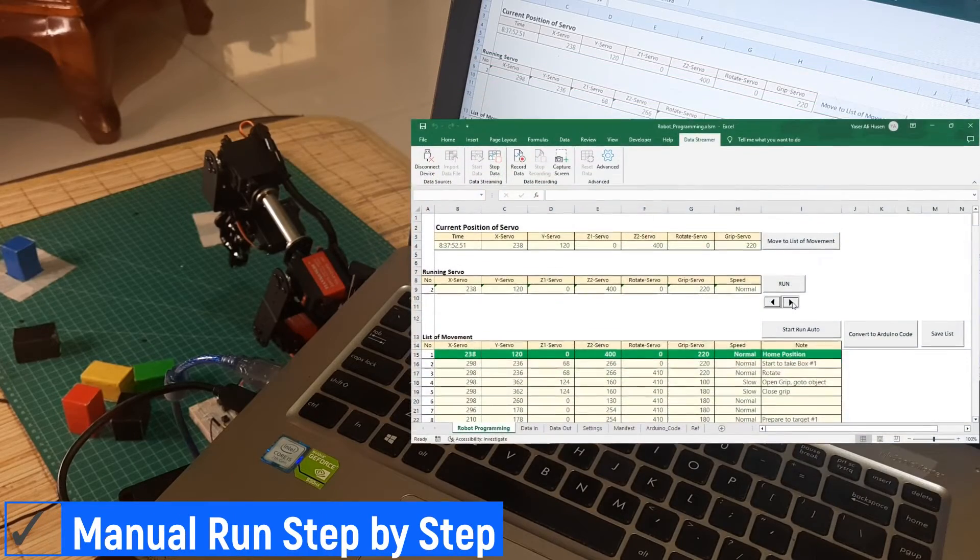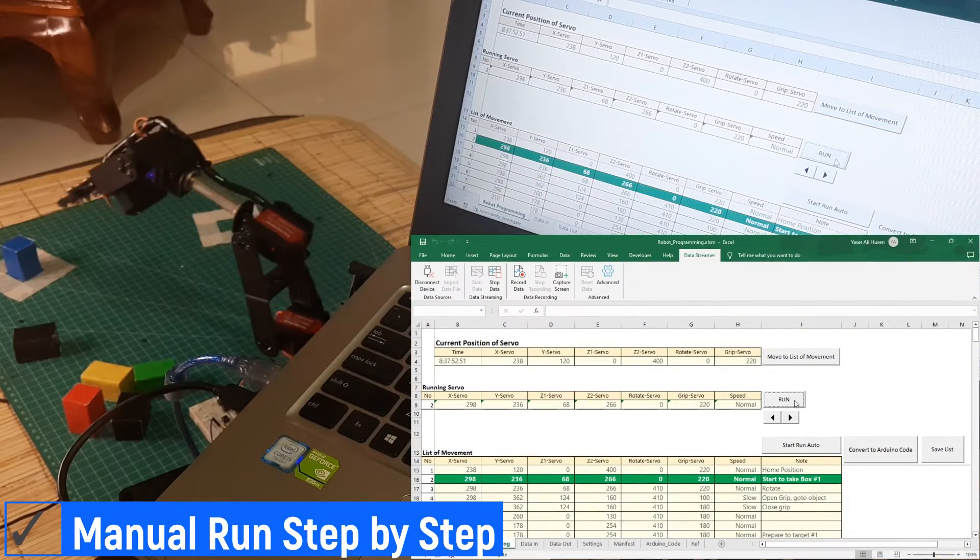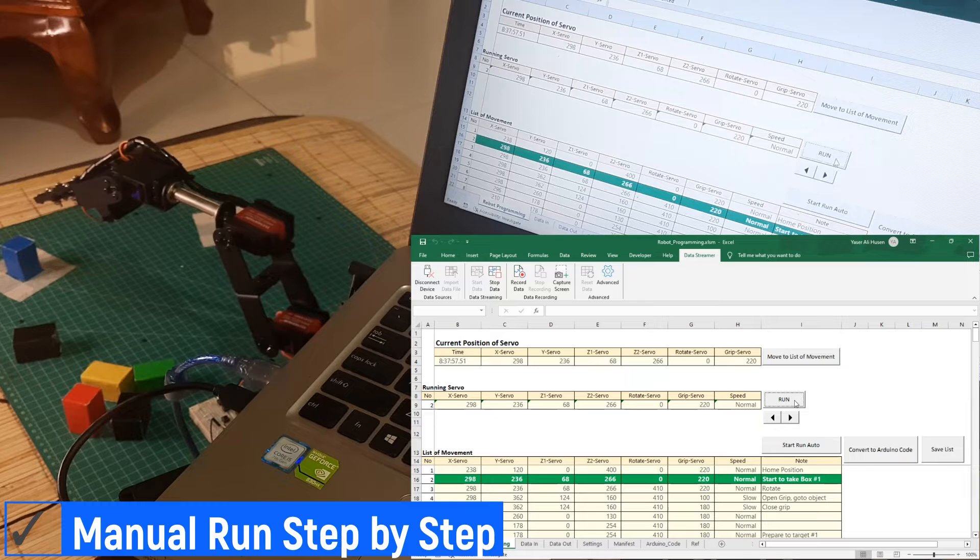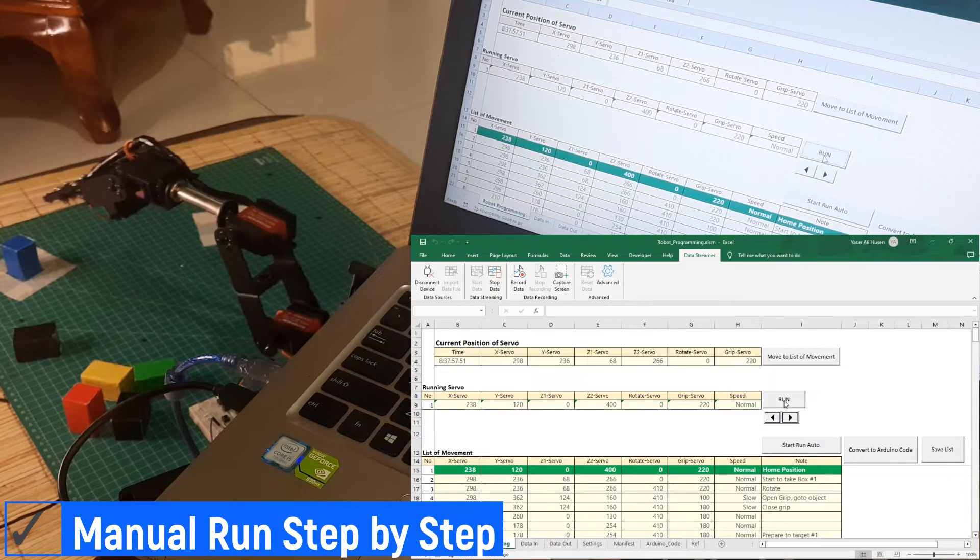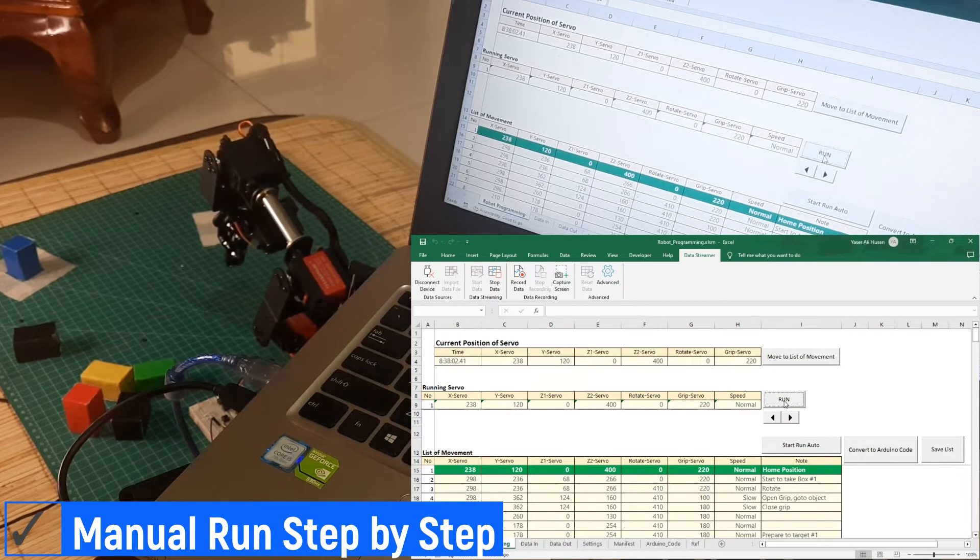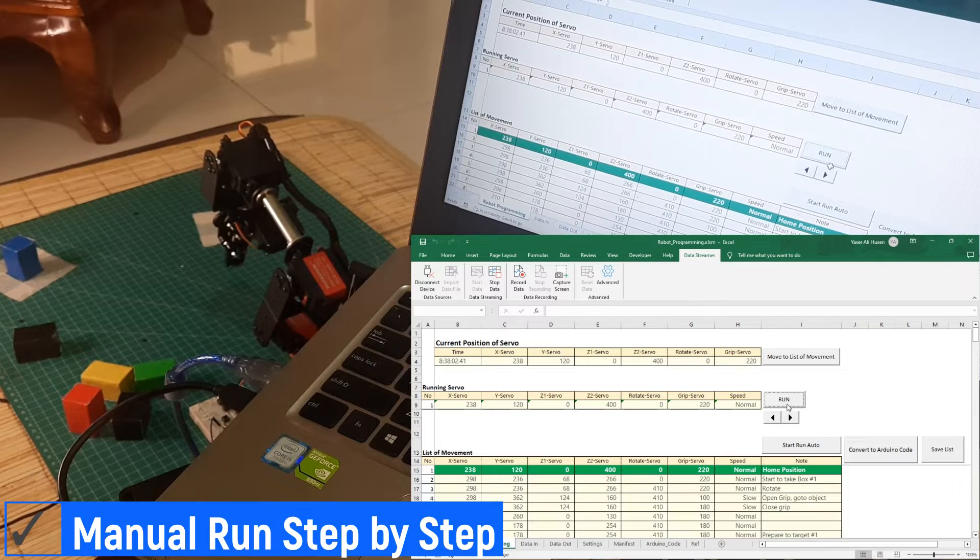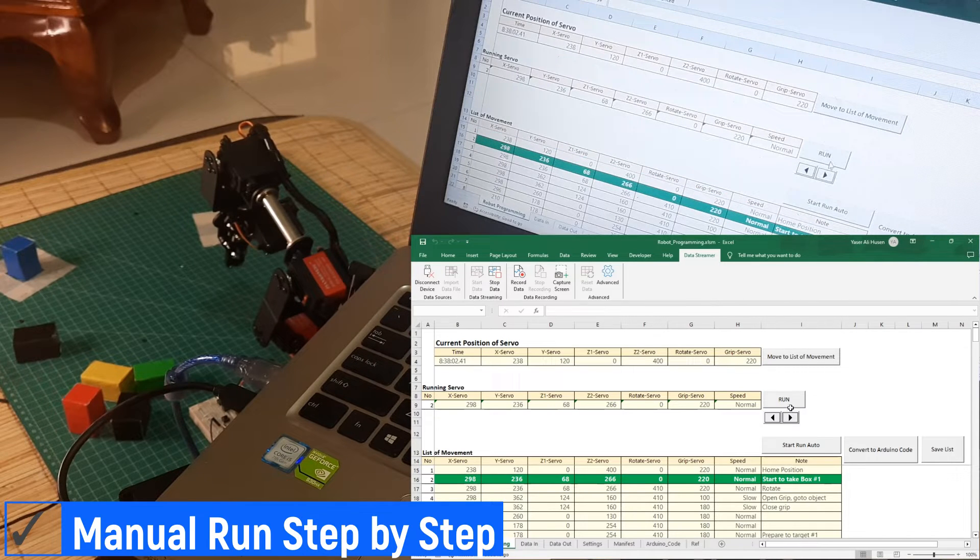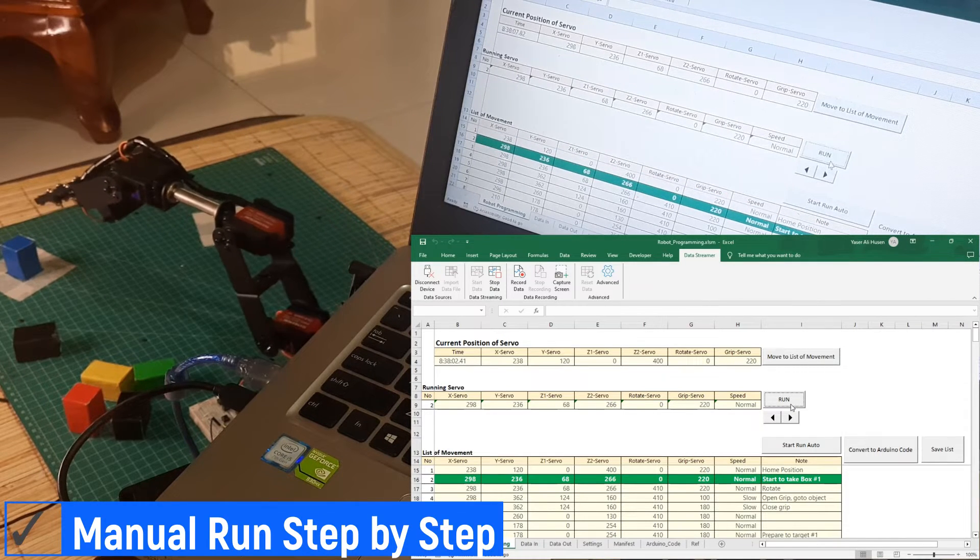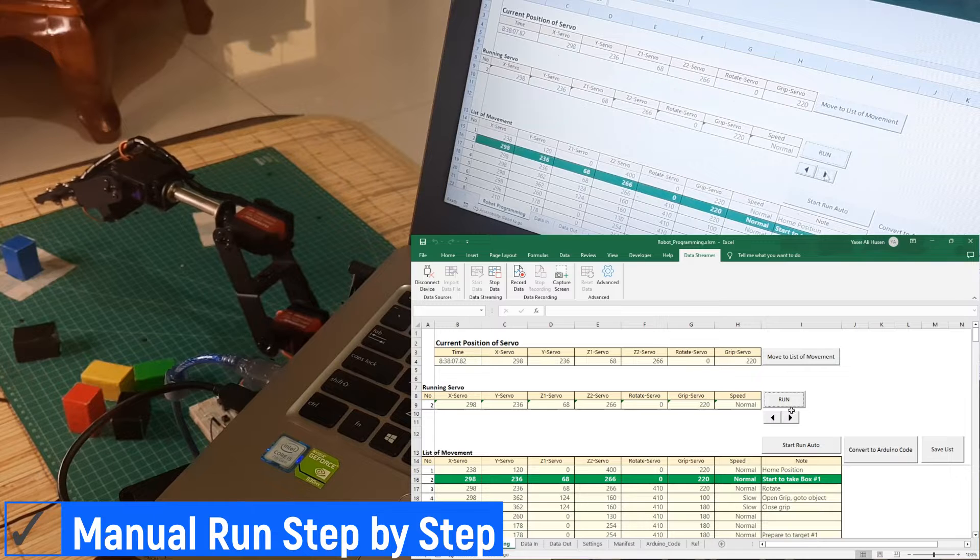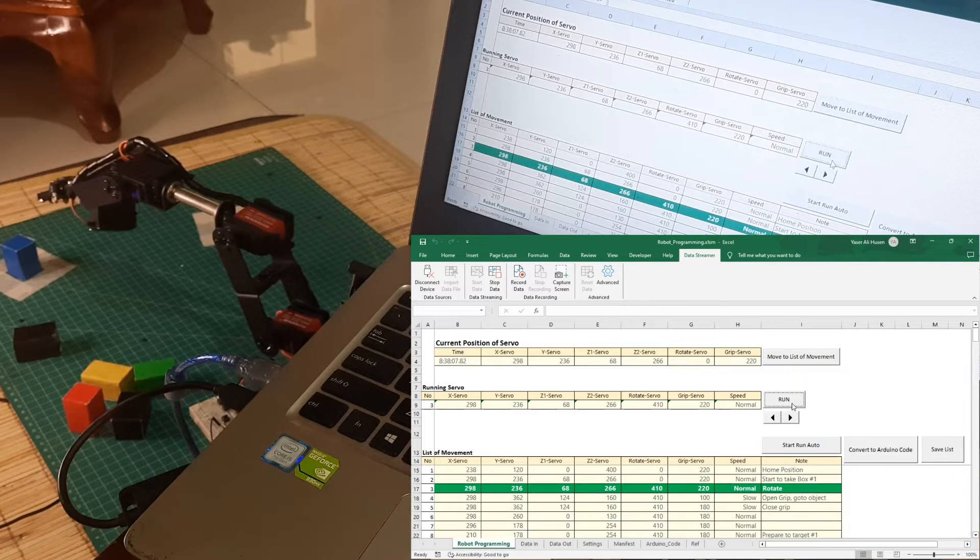After creating all the movements, you can proceed to run each movement one by one to verify that they meet your desired criteria. Select the movement number by pressing the forward or backward spin button and then click run. If any movement needs adjustment, you can manually move the robot and update the desired servo values accordingly.